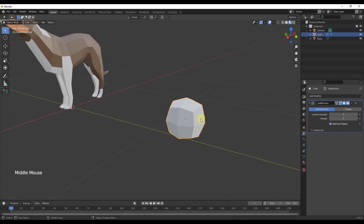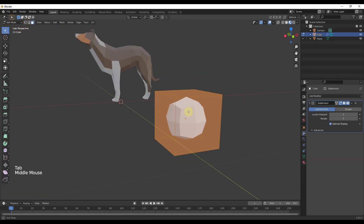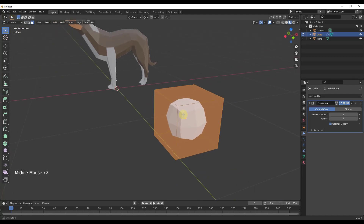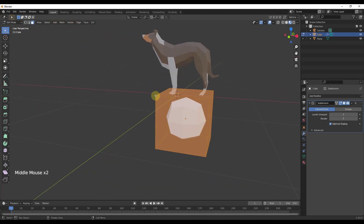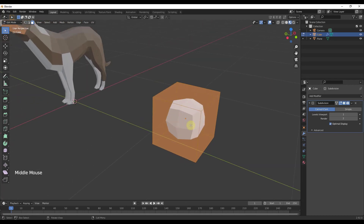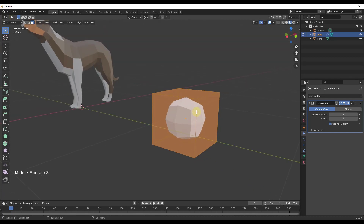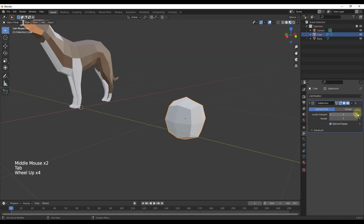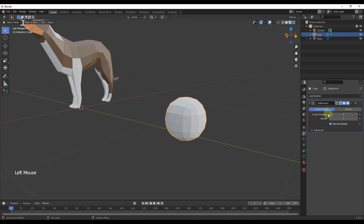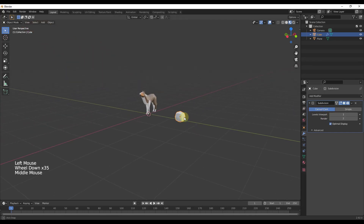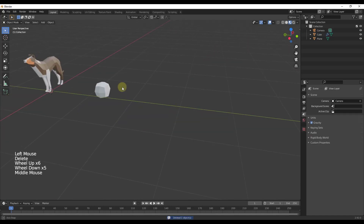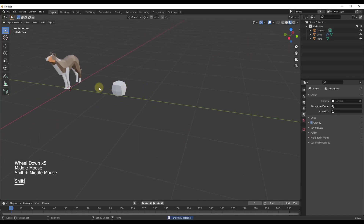Notice how this only shows up in edit mode or in object mode. If I tab into edit mode, my cube is still here — what it's doing is averaging out all of the different points and also adding a division around the middle, so it's basically dividing this once. If we tab back into object mode and turn this up one, notice how you're going to get more detail.